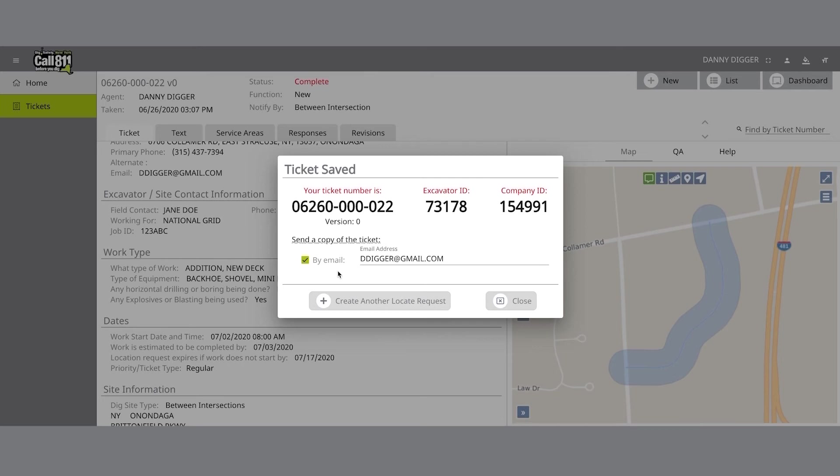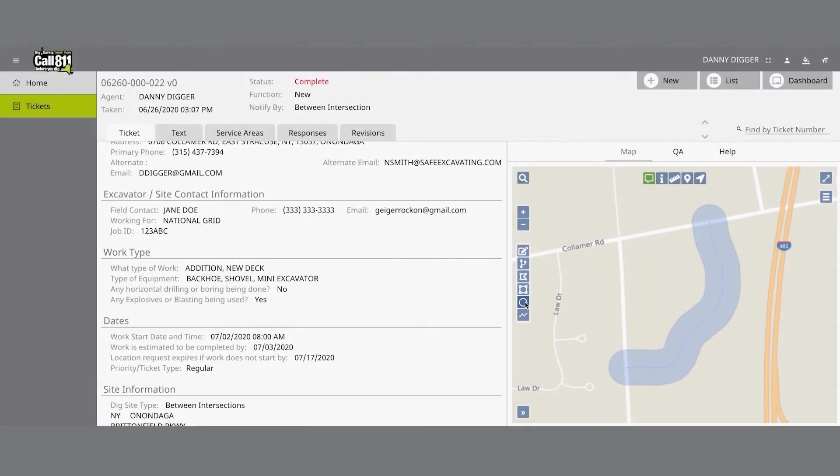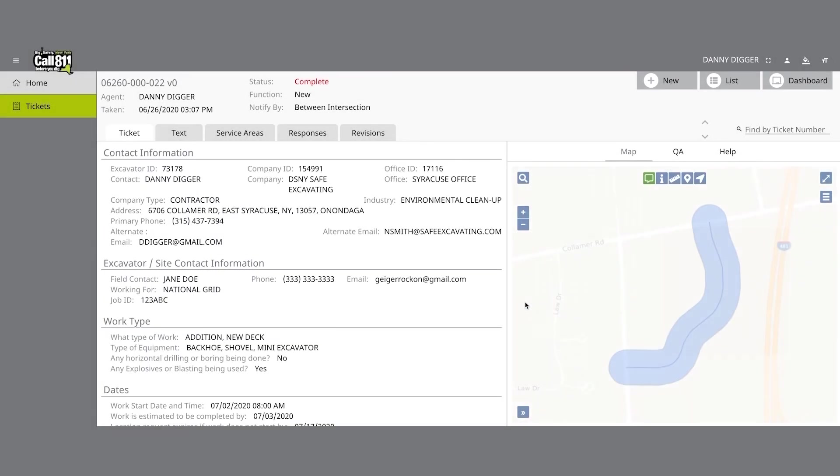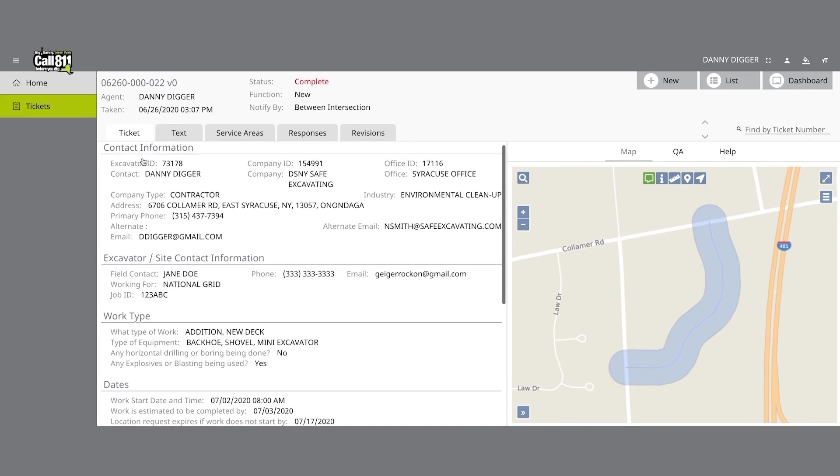If you have more locates to enter, you can click on the Create Another Locate Request button. If you are done, click on the Close button and you will be taken back to a screen displaying the last location request you entered. In the Excavator Ticket role, all submitted location requests will be submitted in a complete status.